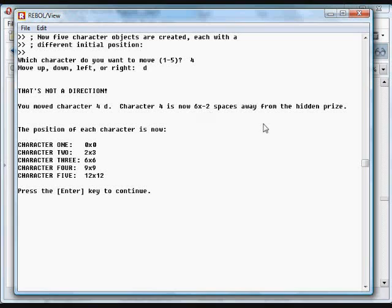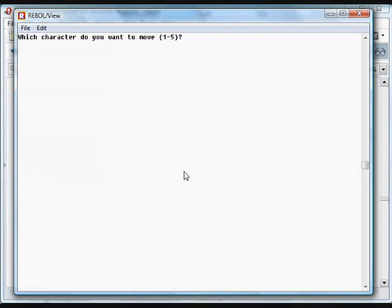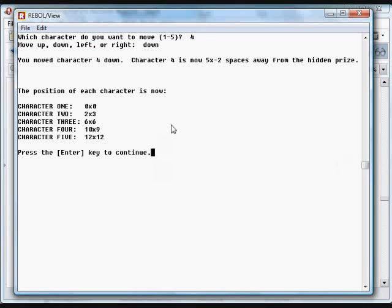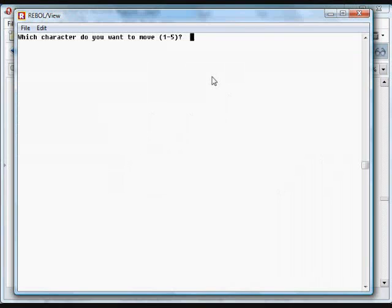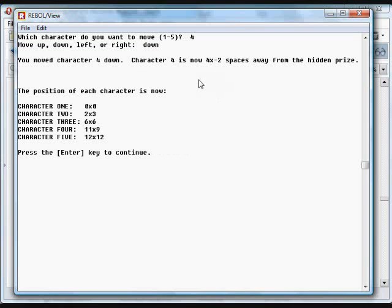Character 4 now is 6 spaces by negative 2 spaces away from the hidden prize. So I'm going to continue moving number 4, and we'll move that down. Move it down. And now it's 5 spaces away. And we'll do it again. You can see it's maintaining the information about each of these characters. Now 4 spaces.